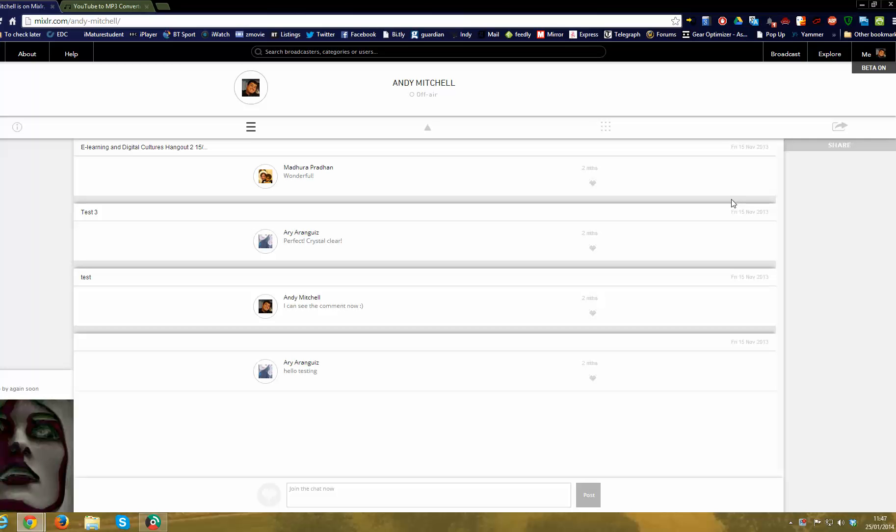Right, this is my MixLR webpage. I won't patronize you by showing you how to set it all up. It's very straightforward. You can either link it through Facebook or you can set up an actual account and register that way.